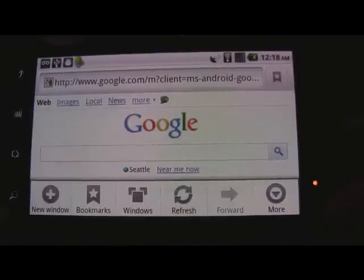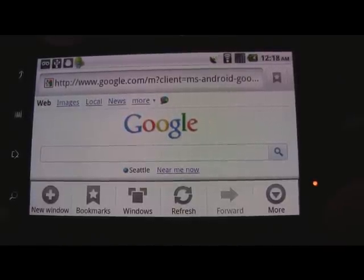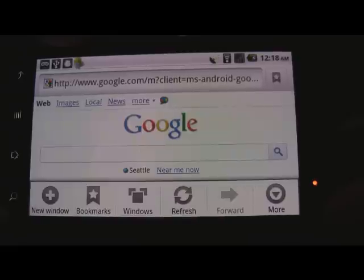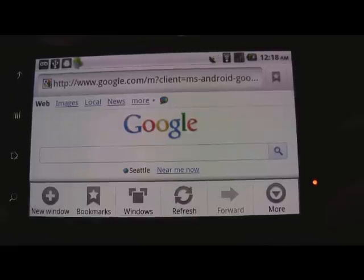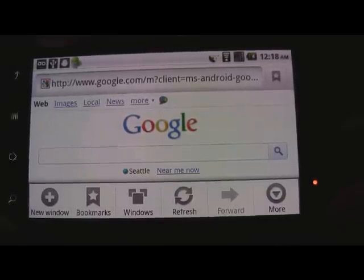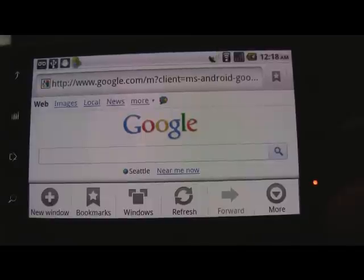Hi, I'm Ryan Stewart, an evangelist for Adobe, and I want to take you on a tour of the web that shows off various pieces of Flash content running on the latest version of Flash Player for mobile devices. I'm using the Nexus One and Android.